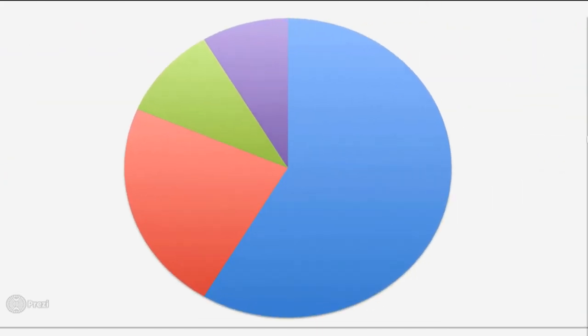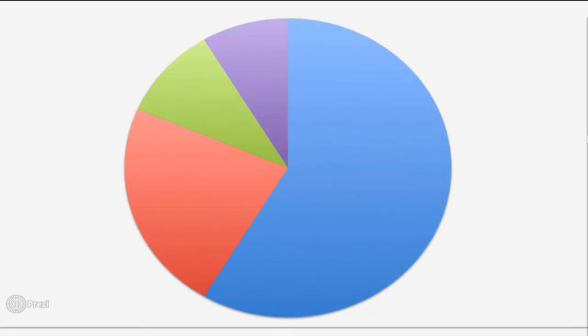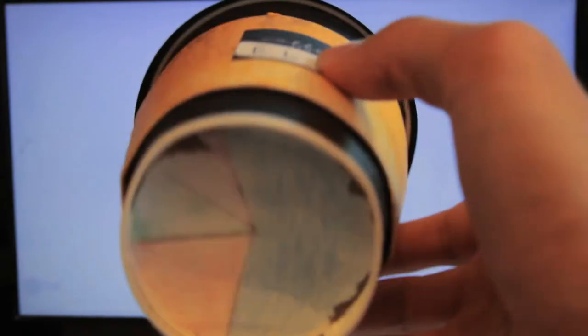Of all the diagrams, pie charts are the most simple and easy to understand. They show the parts of a whole and often do not require any additional explanation, but they can also be misleading.